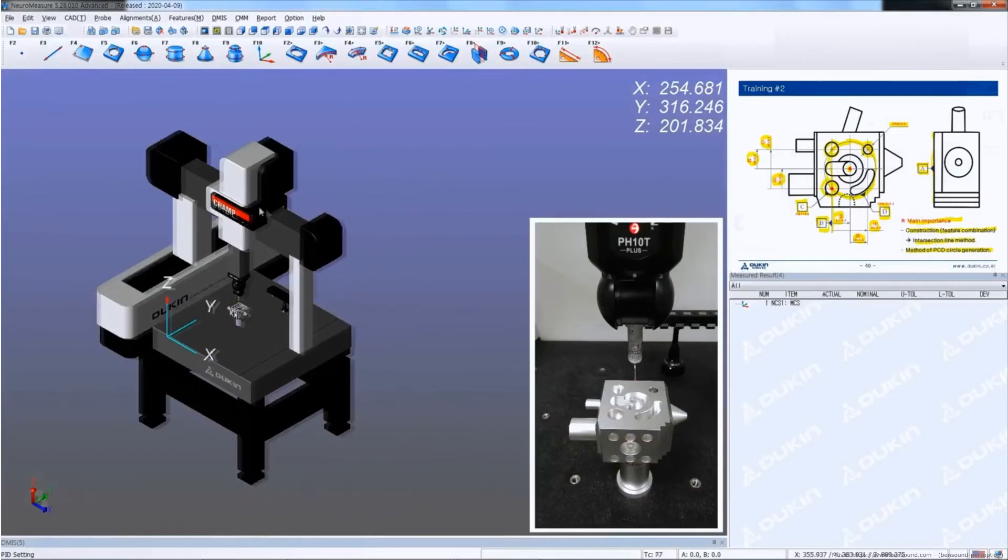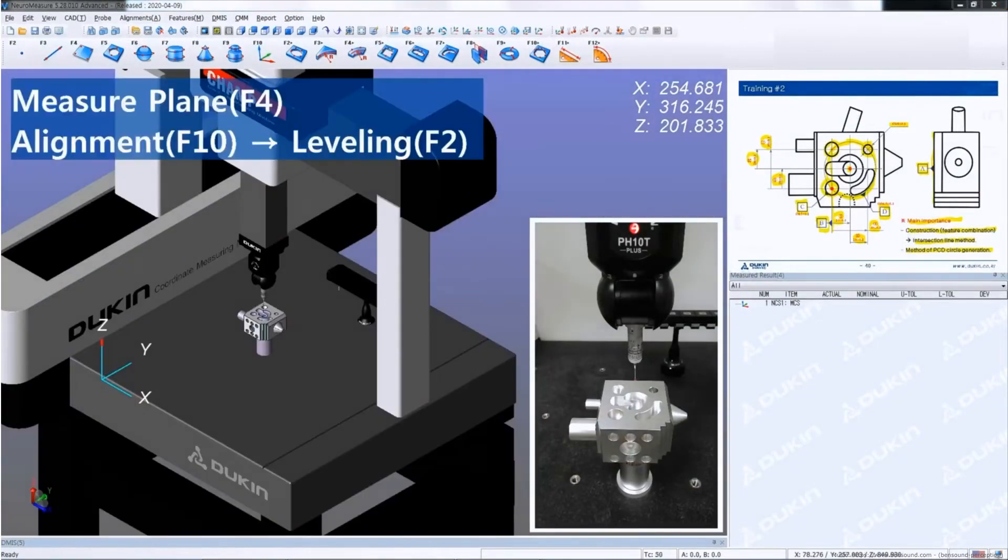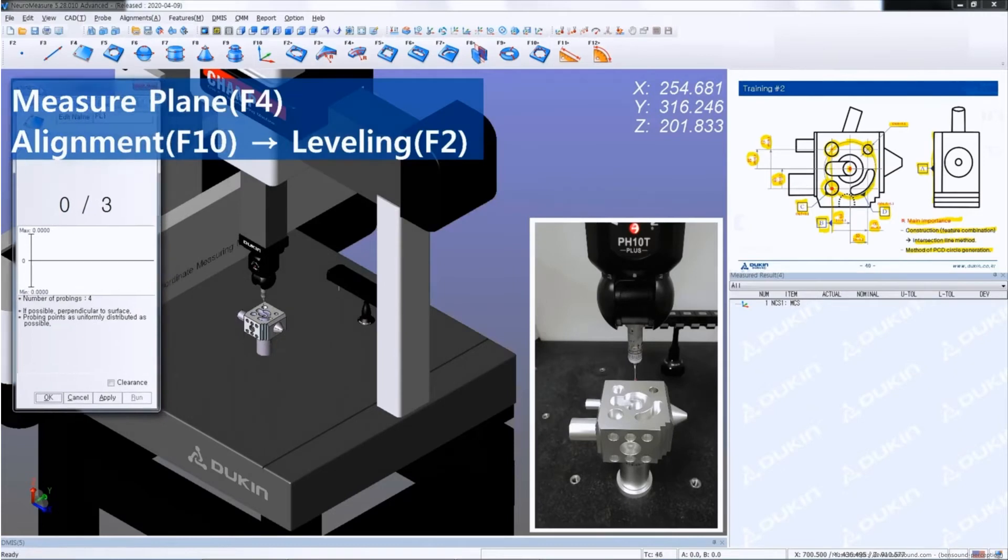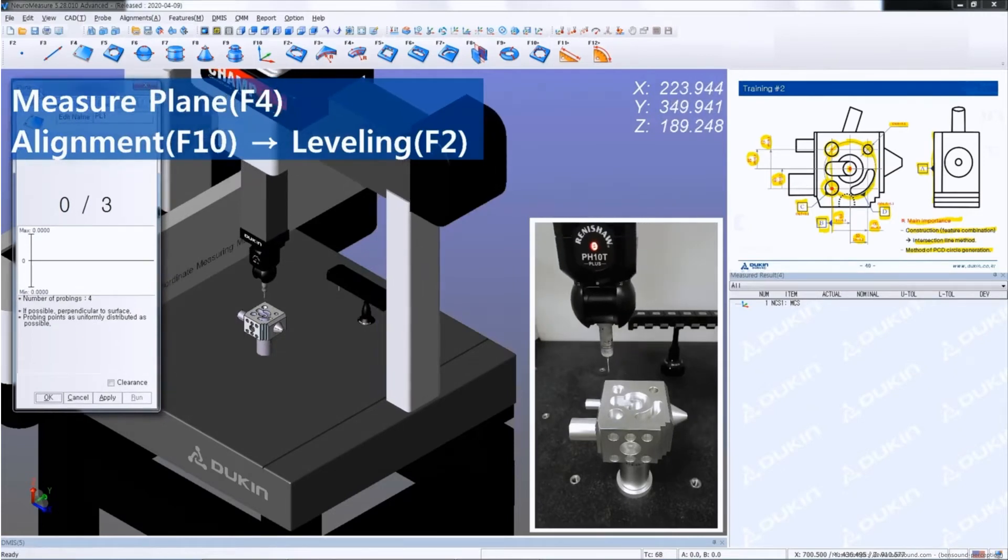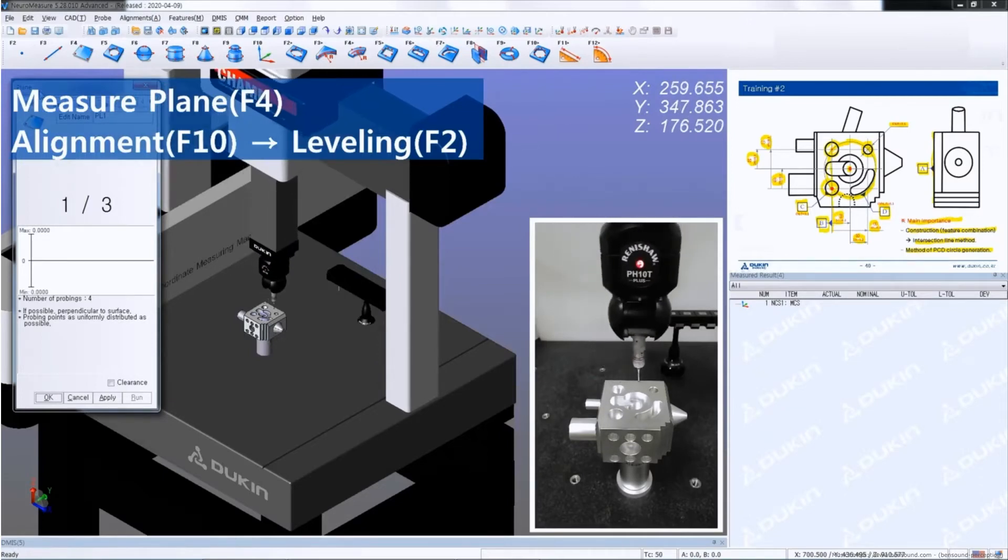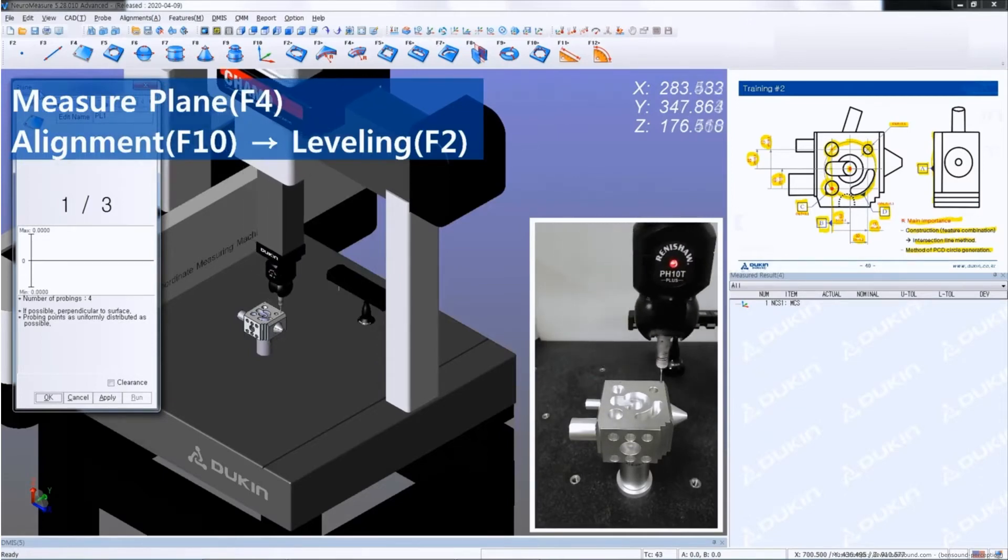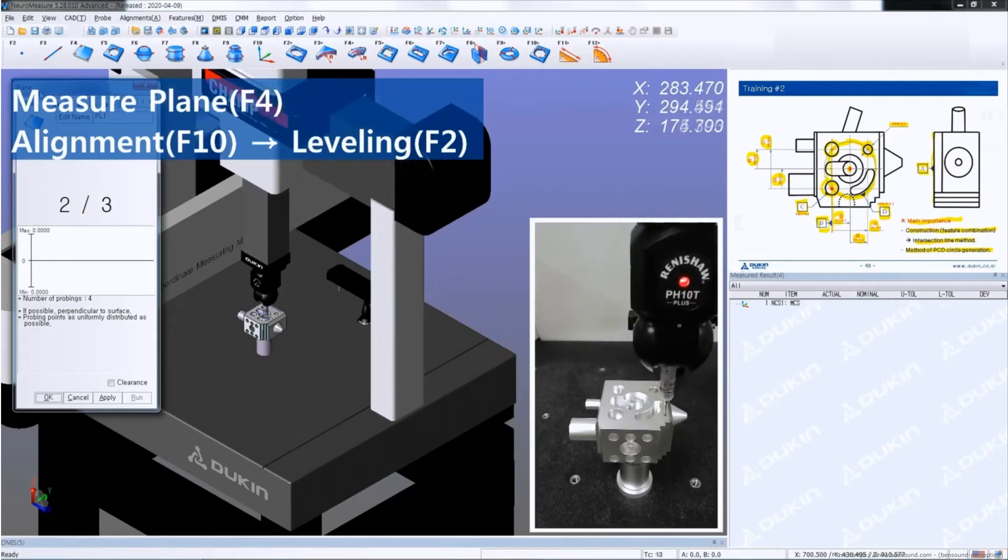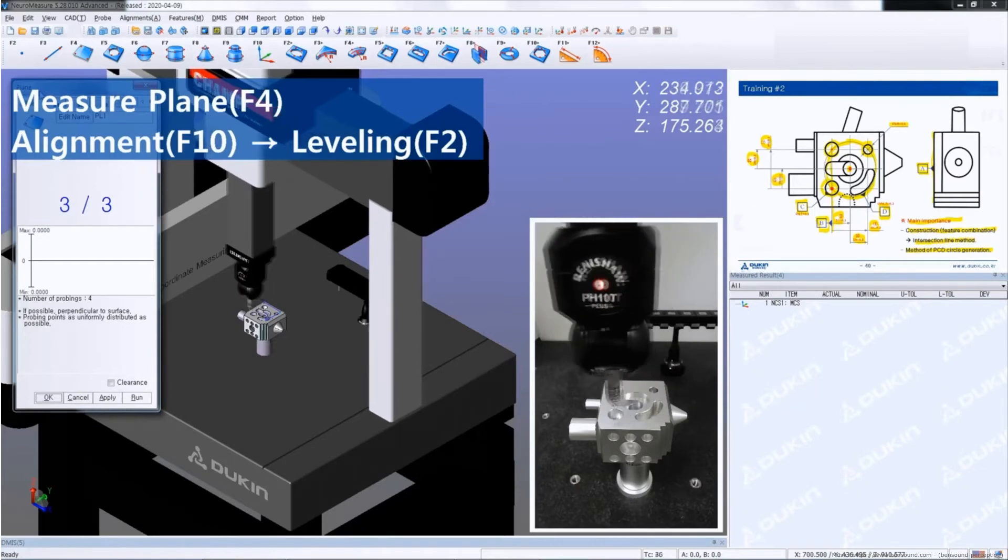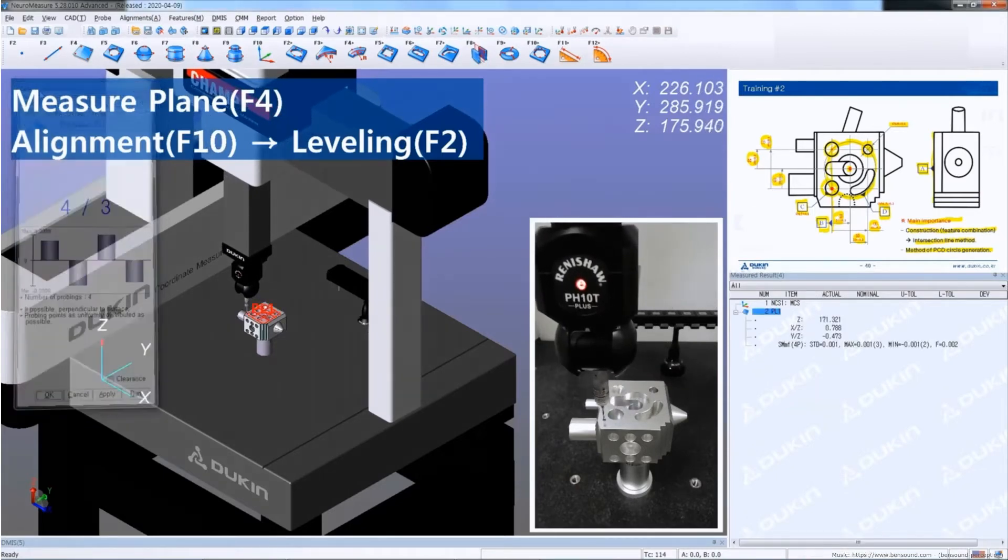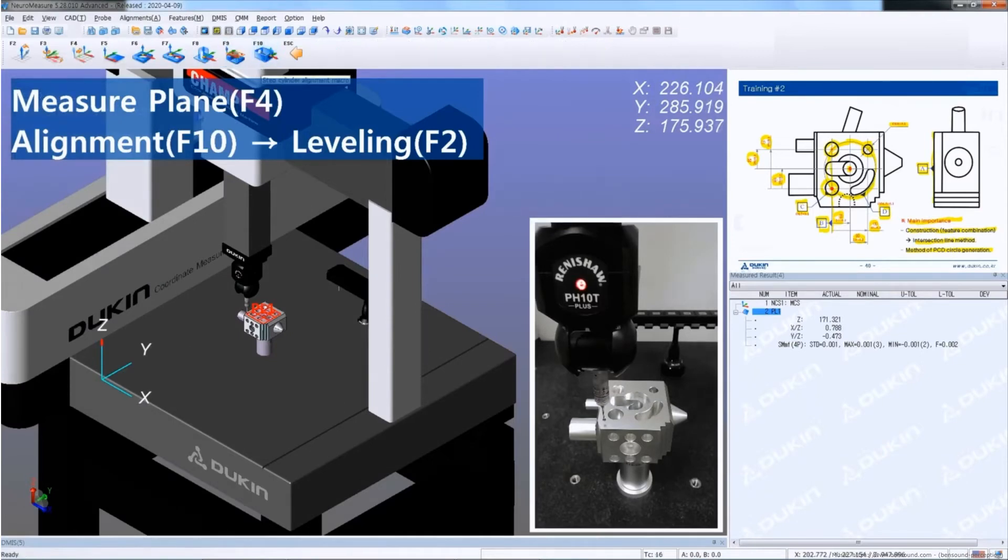First, let's set up an alignment. Measure a plane on the top surface of the sample, and then click alignment and click leveling.